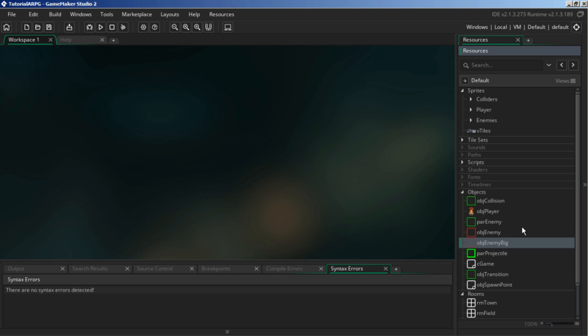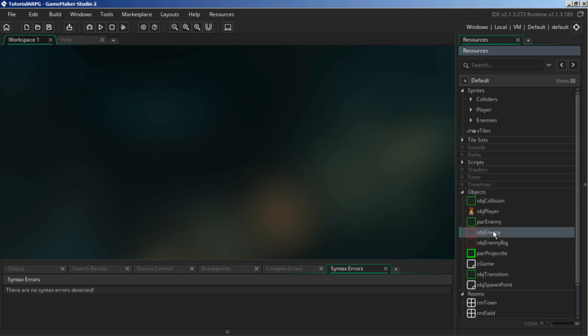Of course, you can change this up to whatever suits your project — three, four enemies, whatever. But I'm just going to work with these two.